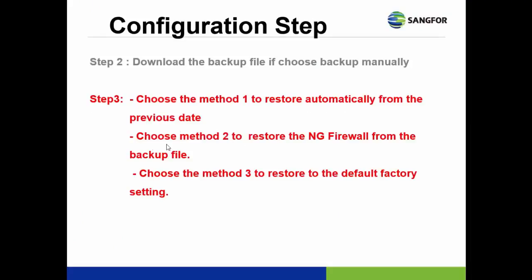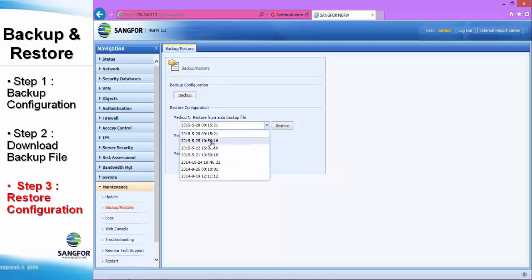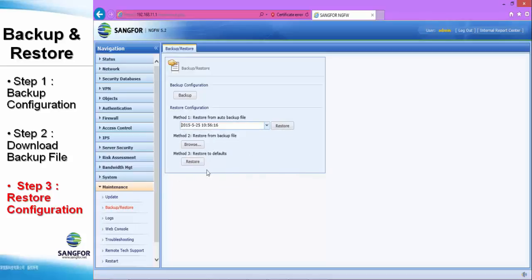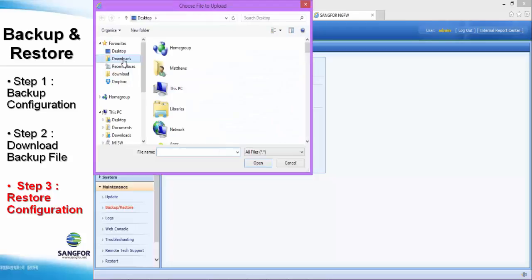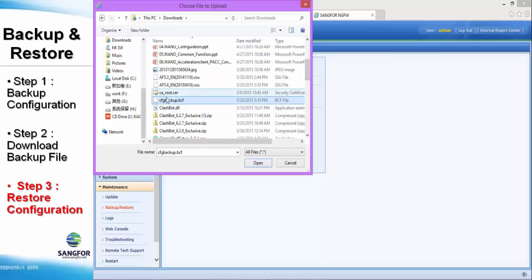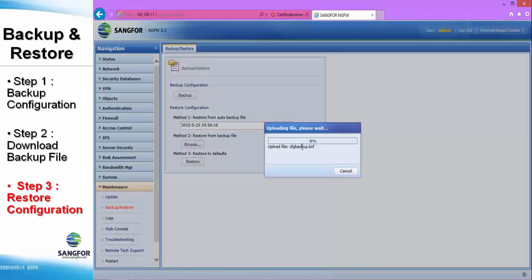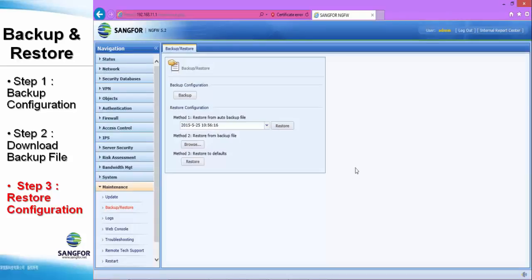Now step number three. Choose method one to restore automatically from a previous date; choose method two to restore from the backup file; and method three is restore to the default setting. We try method one — you can choose any date you want and just click Restore. For method two, browse the backup file that you saved, find the CFG BCF format file and open it. The system will upload the backup file to the NG Firewall. If you click Restore, the device will reboot. But now we don't restore it, so click Cancel.